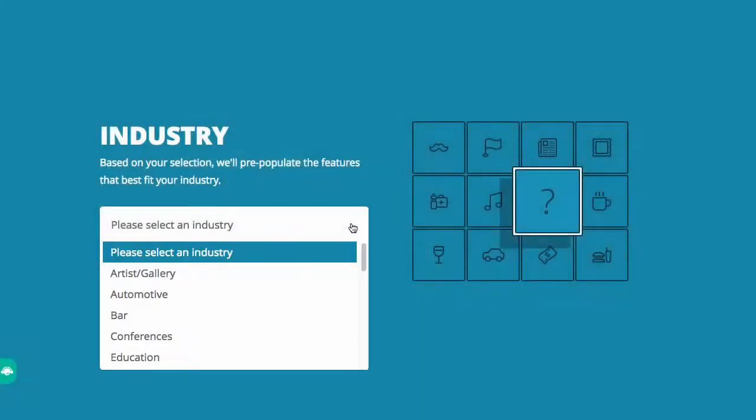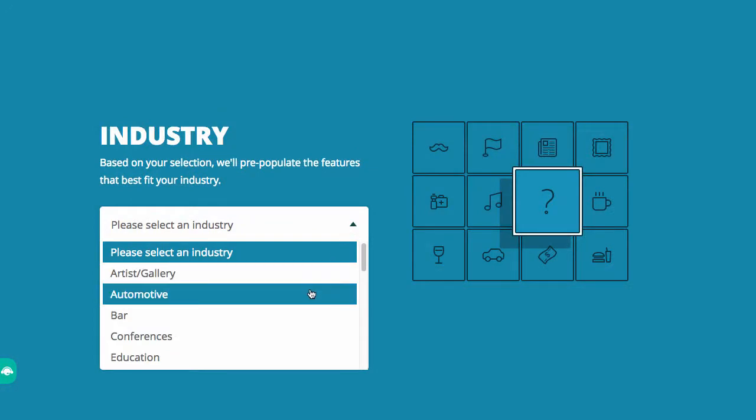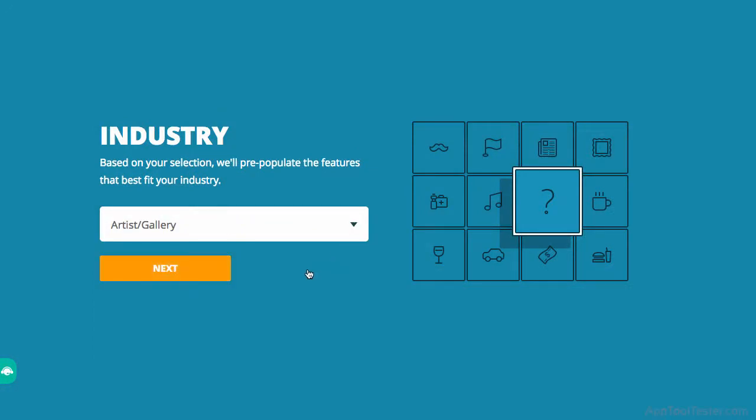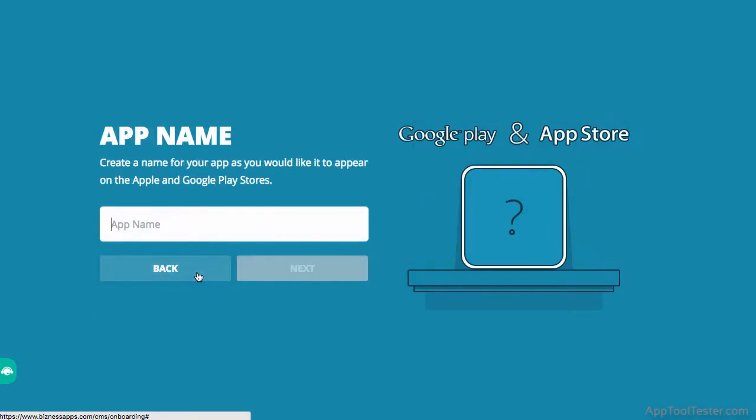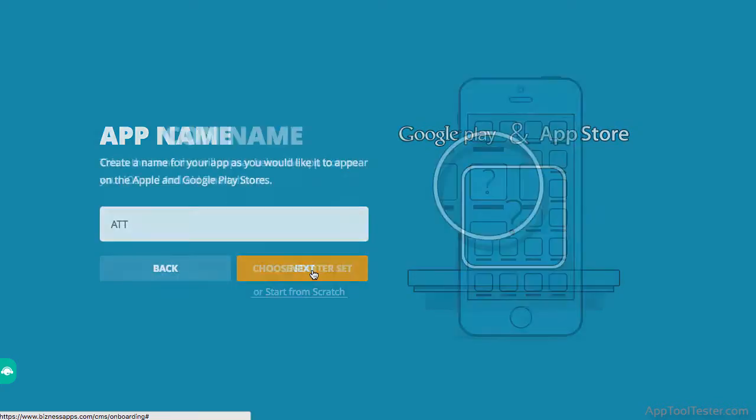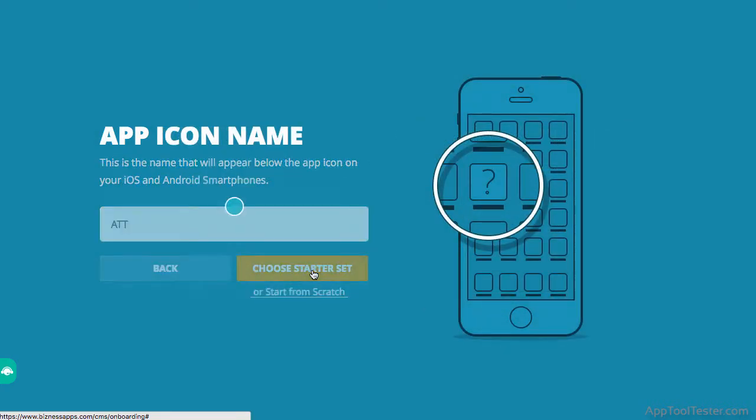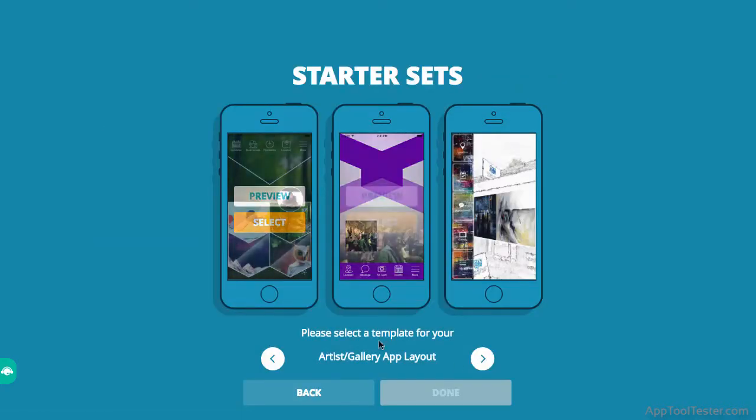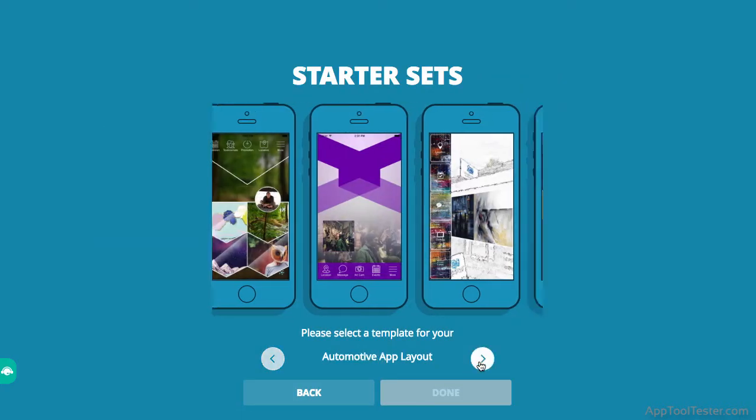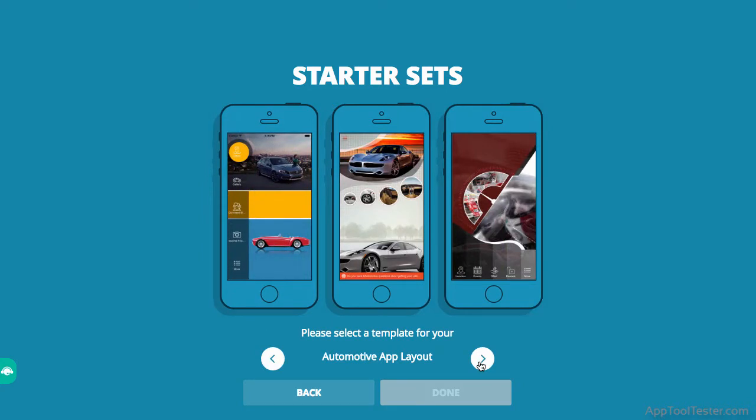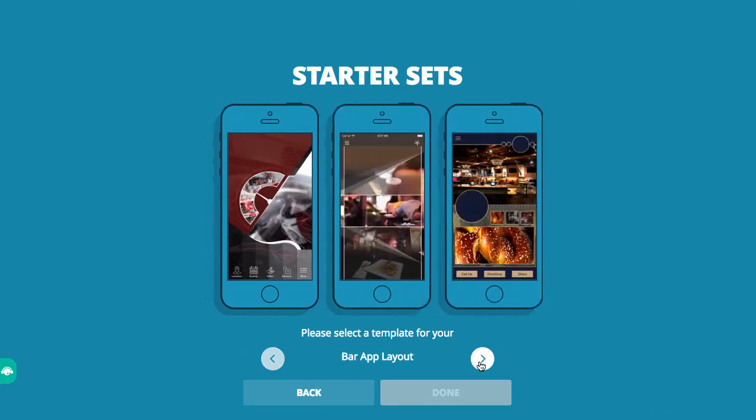After you sign up, you get to decide which industry you want to create an app for. There are quite a few to choose from, and each one has three template options. You can change your mind once you get to the starter sets and see all the designs then too, so don't think about it too hard.